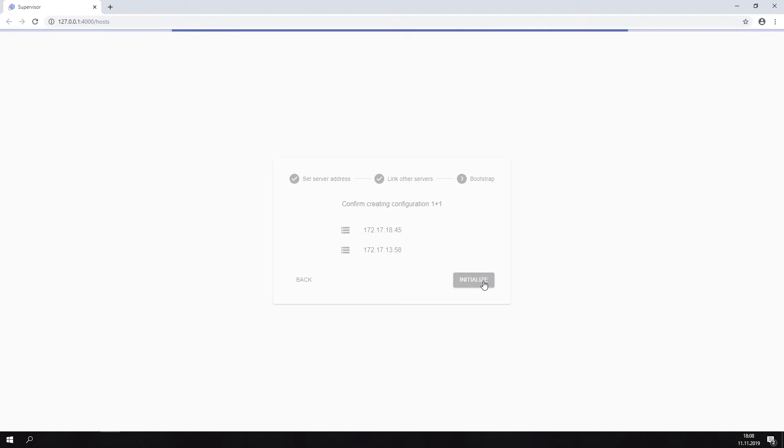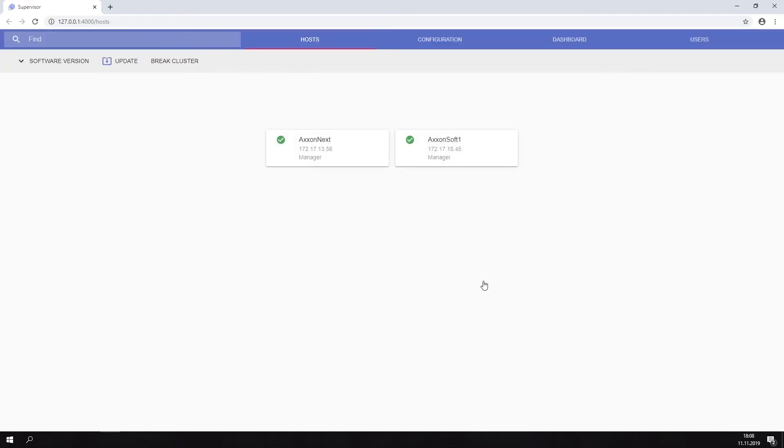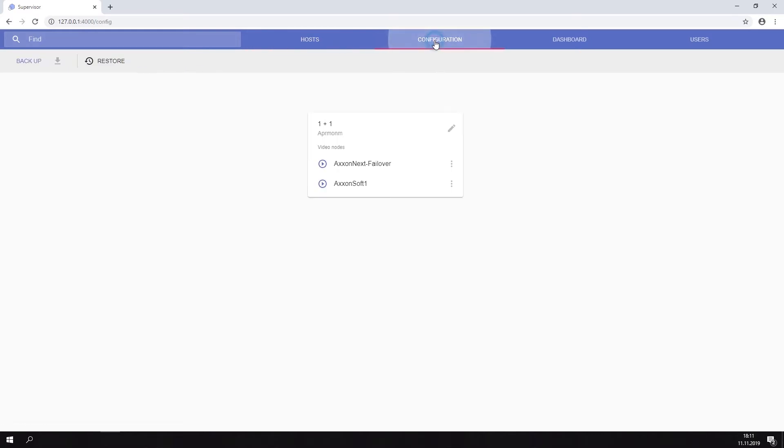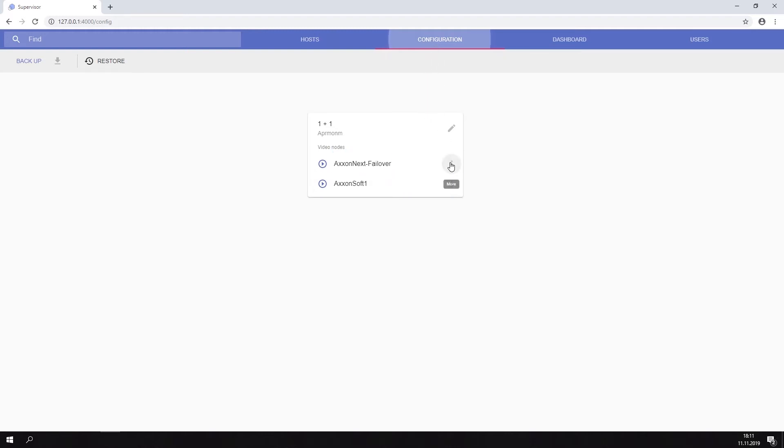After initialization is complete, you can see both servers in the hosts tab. When you click the configuration tab, you'll see that the first server you added is listed as a primary node and the second one as a failover server. We can stop a server down by clicking the ellipsis.